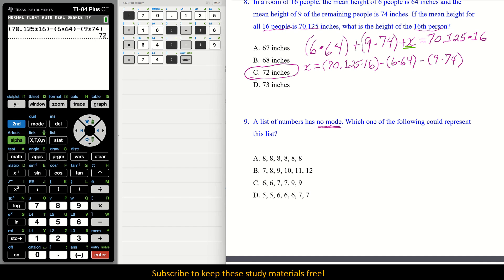Option A can't be correct — everything there has a mode. Option B has distinct, independent values: 7, 8, 9, 10, 12 — no repeats — so B is the option with no mode. The other options have repeated numbers. Option B is the only appropriate answer.